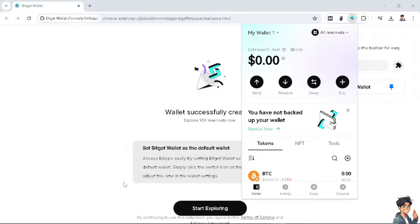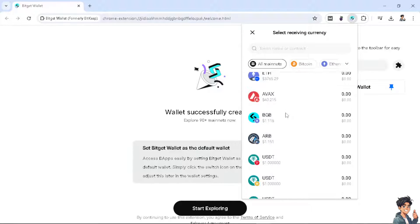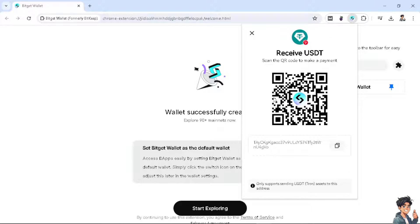Using the Chrome extension, all you have to do is click on Receive. For example, if you wanted to receive USDT, from here you can just scan the QR code to make a payment. This is going to be your Bitget wallet address. Copy it and send it to the payer or to wherever you want to use the Bitget address.